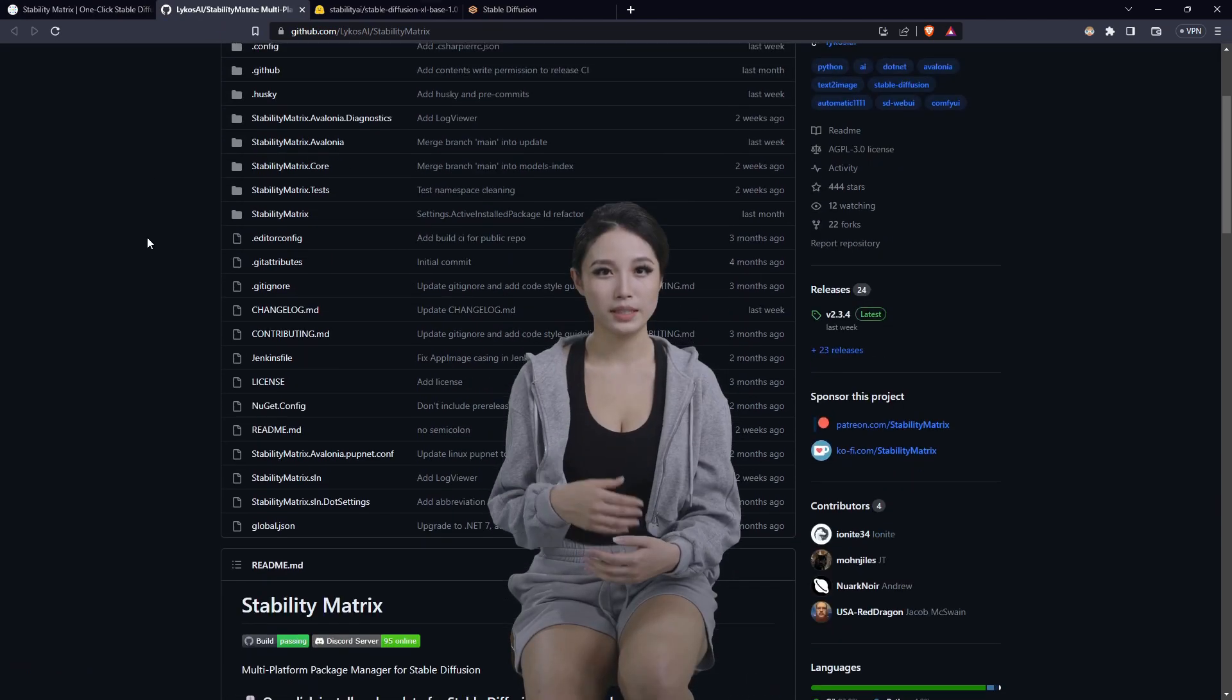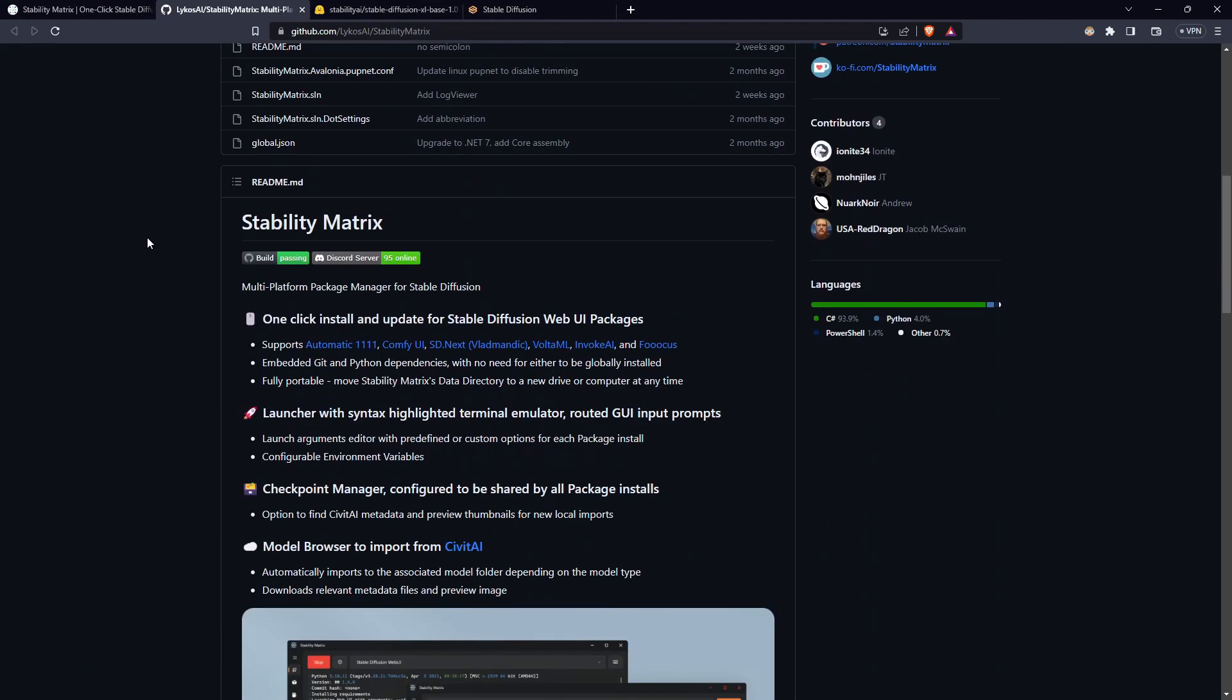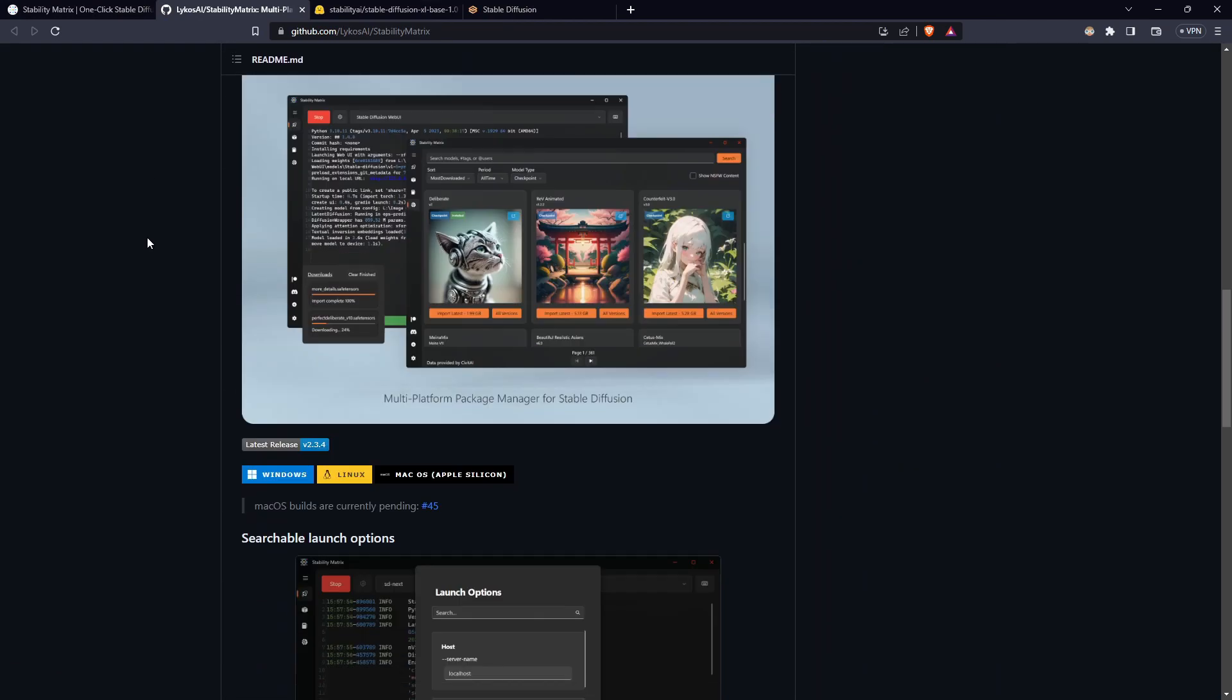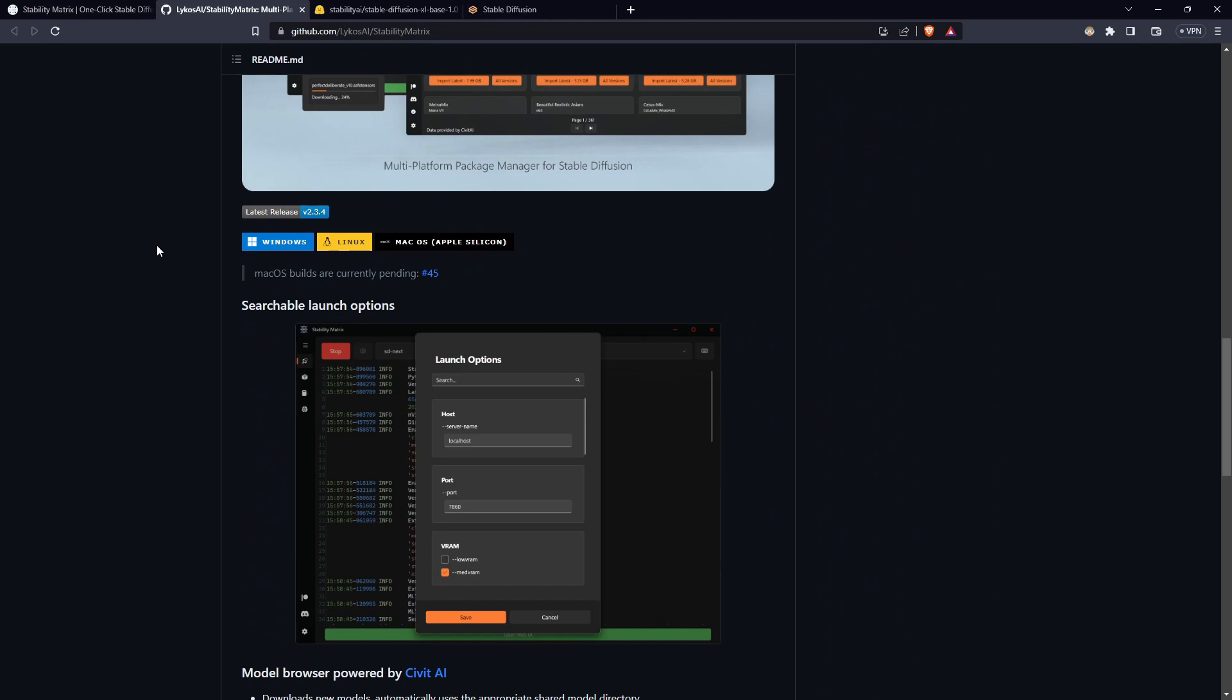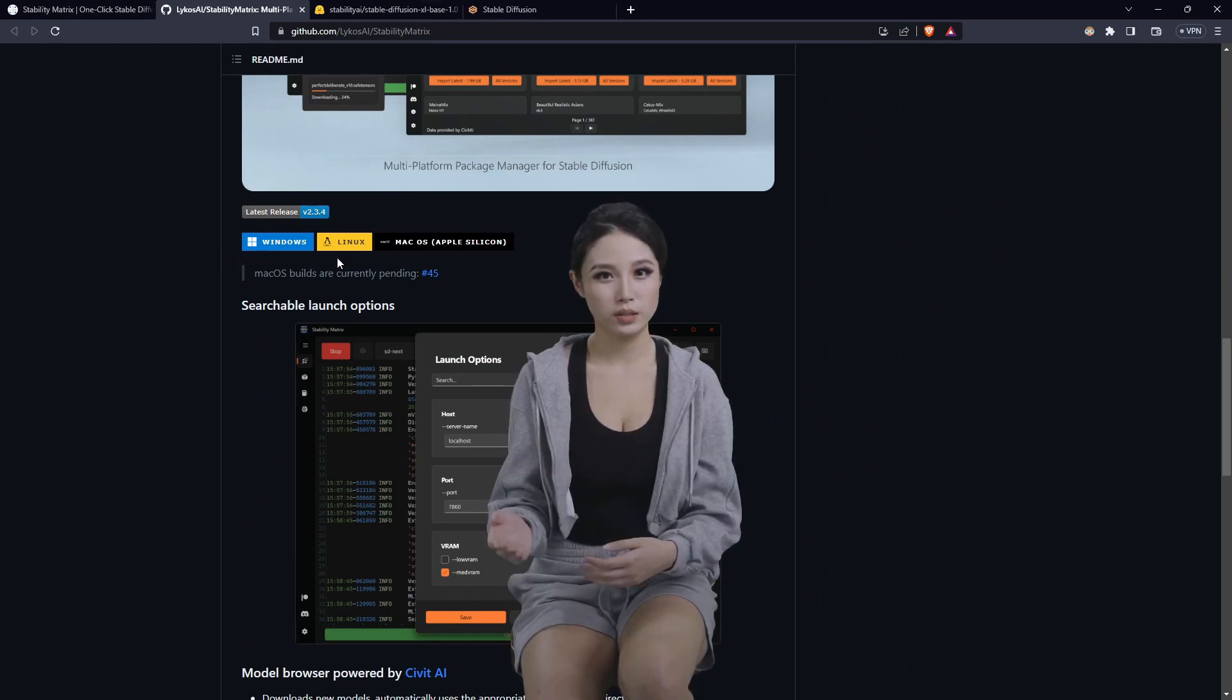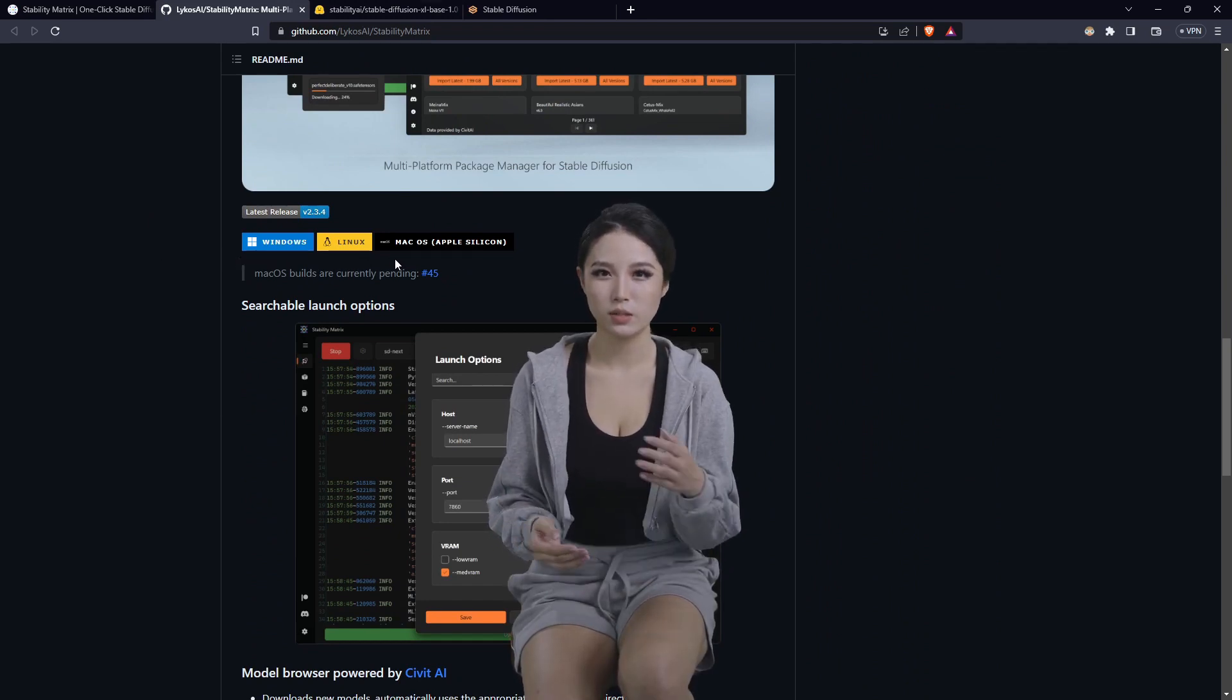Drop into the GitHub, scroll down, and there you can find the Windows, Linux and macOS installers.